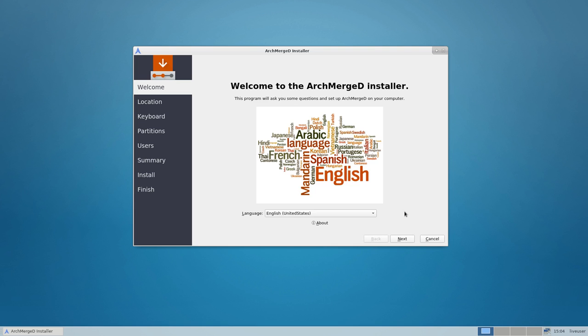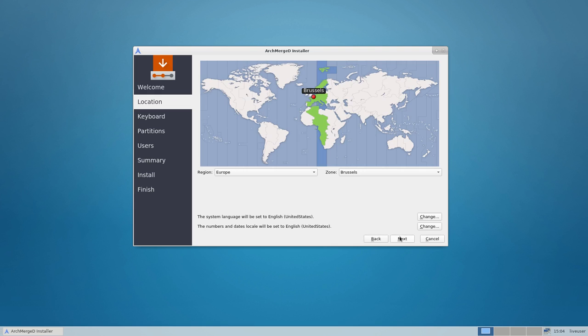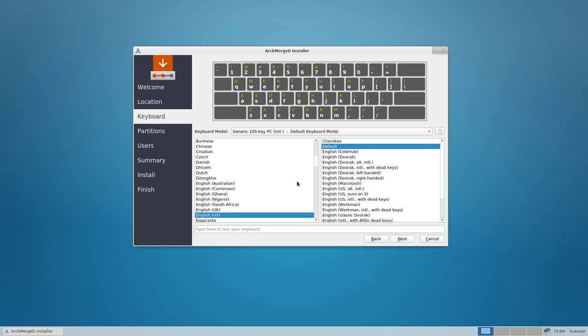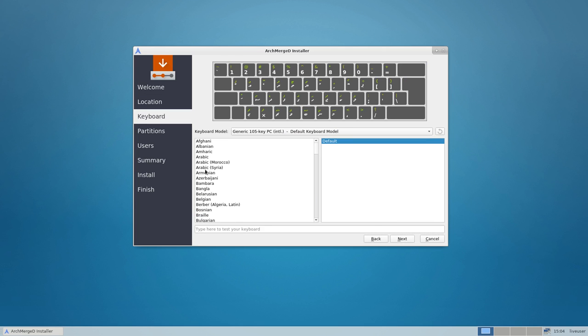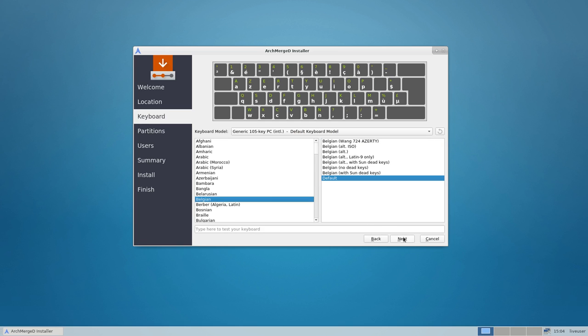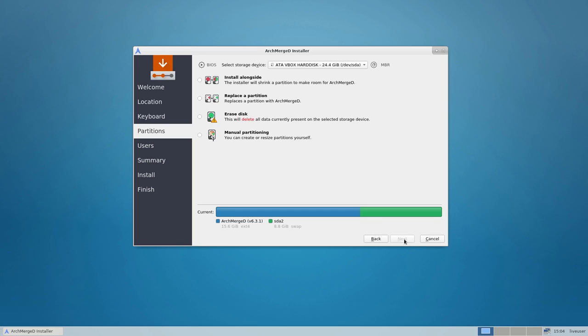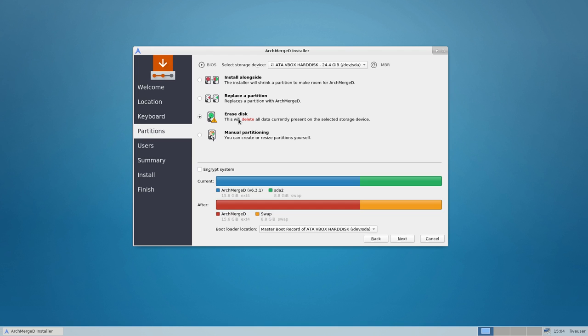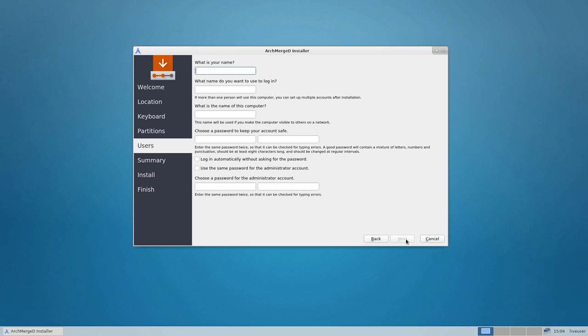So you just choose your language, from where are you, what is your keyboard, in my case AZERTY, and then my advice always use erase disk. Don't trouble yourself with manual partitioning or dual booting, it's frustrating enough.